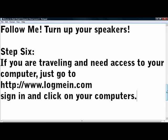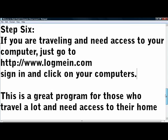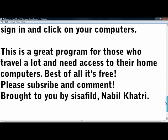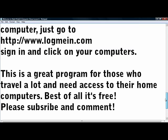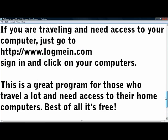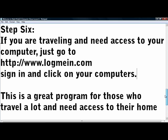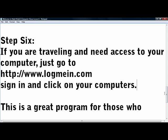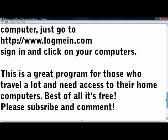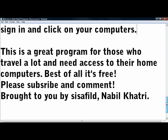Alright so that's basically it, you can look around the program. There's a lot of features of it but in the free one basically it's remote control, but there are little things that you figure out as you use it. And well that's it, this is a great program for those who travel a lot and need access to their home computers. Best of all it's free. Again guys please subscribe and comment.